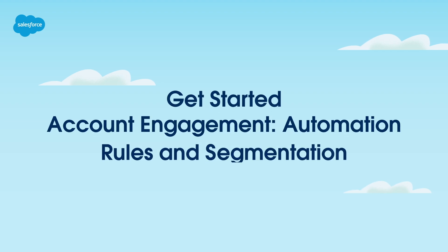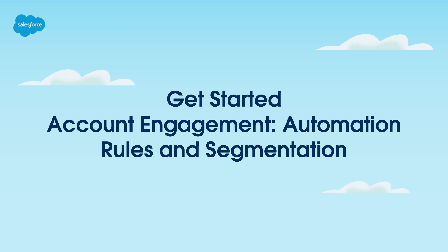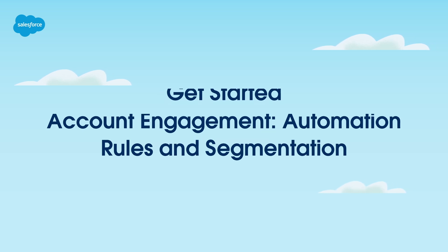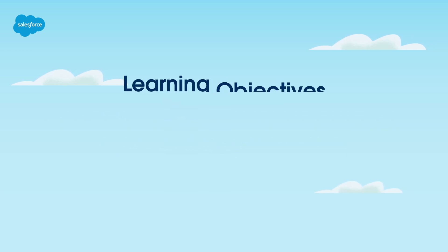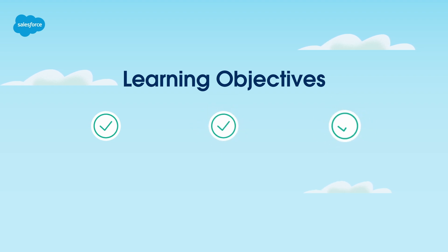Welcome to this short video explaining everything you need to know to get started with automation rules and segmentation in marketing cloud account engagement. In this video we'll cover three handy marketing cloud account engagement features to help streamline your processes and automate your marketing efforts.